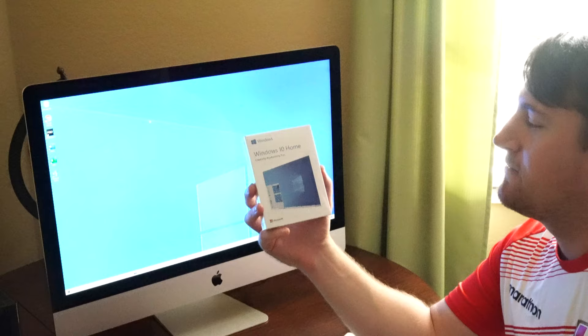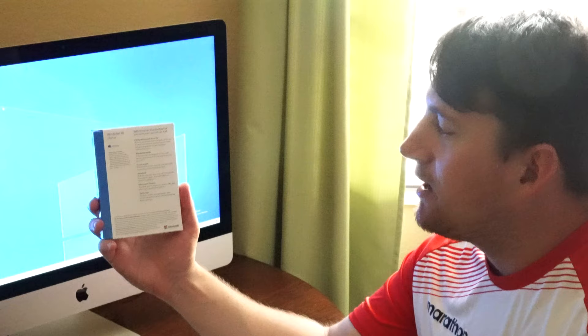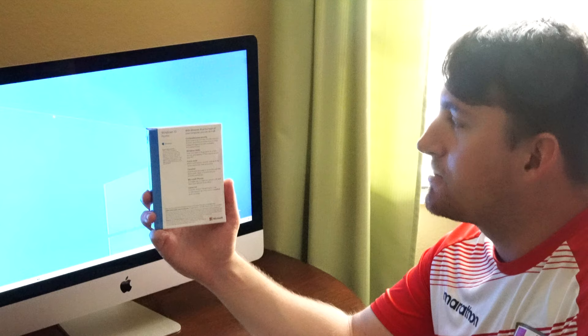Pretty simple box. It's just Windows 10 Home: creativity, productivity, fun.